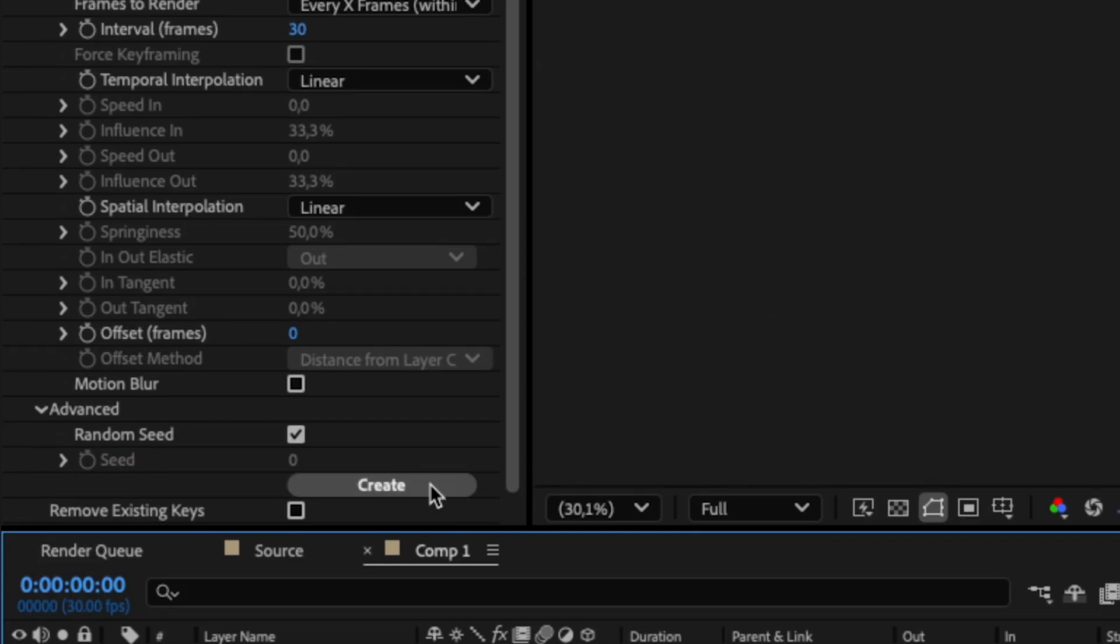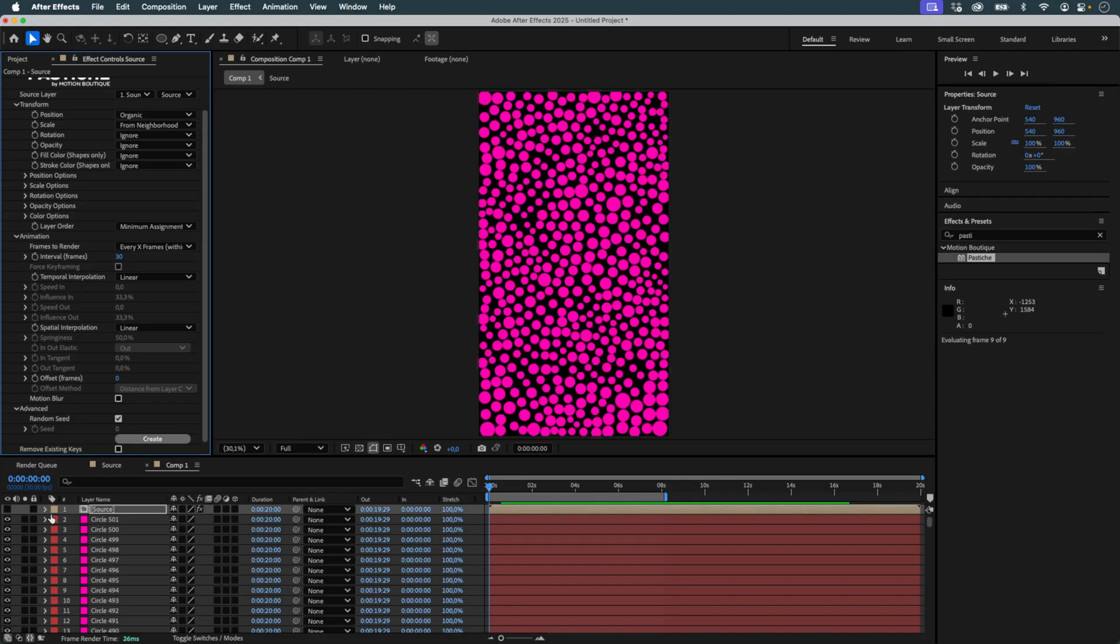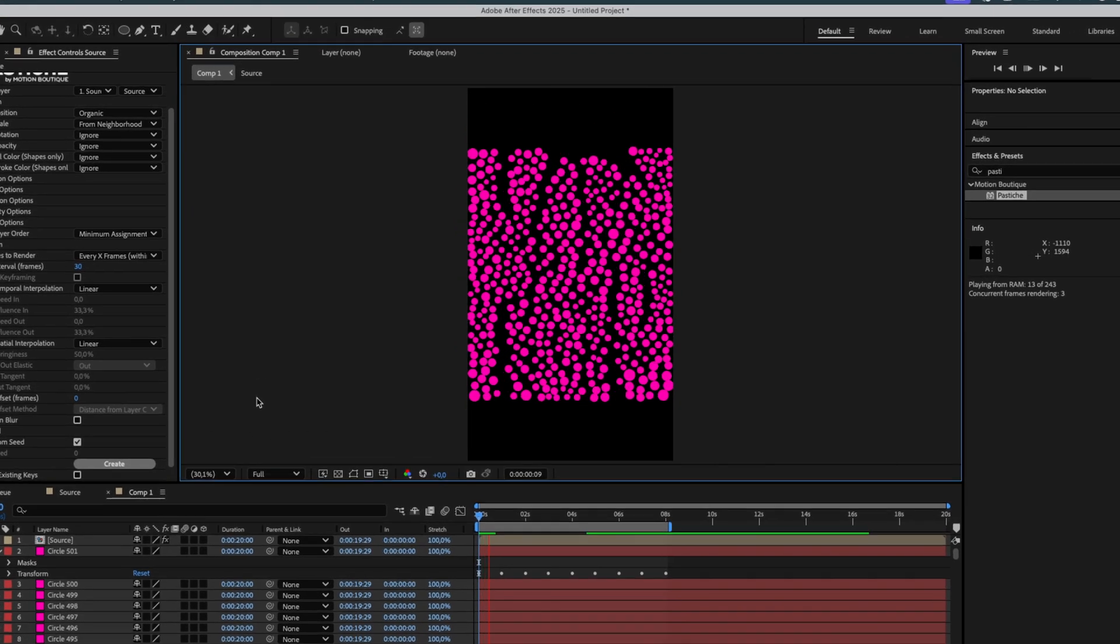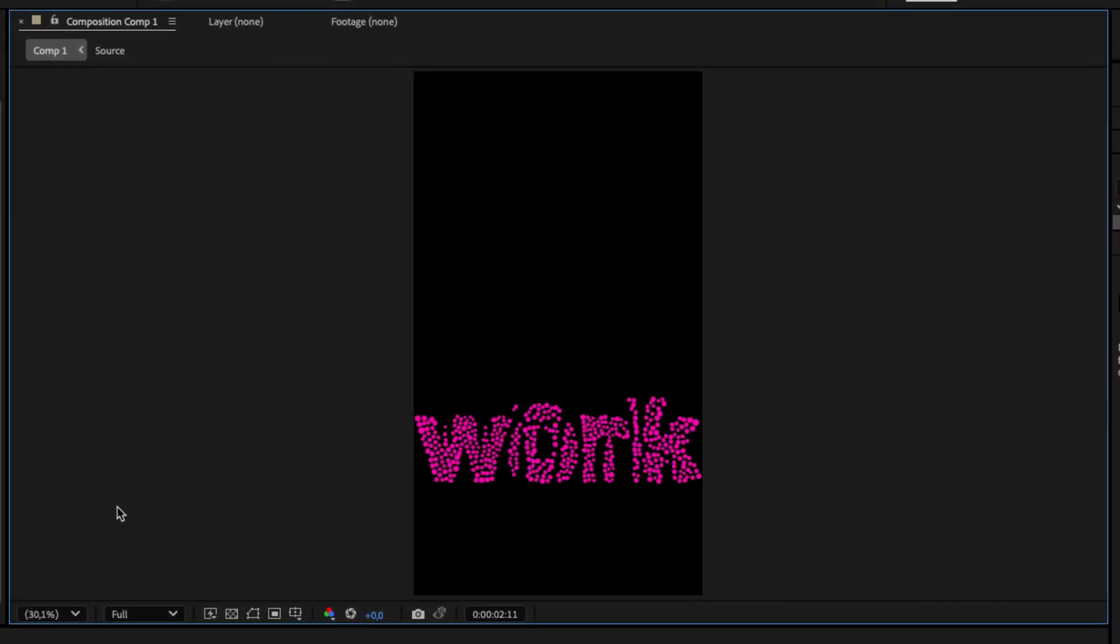Once everything is ready, I hit Create. Pastiche adds keyframes at each text transition and arranges the circles according to the source.